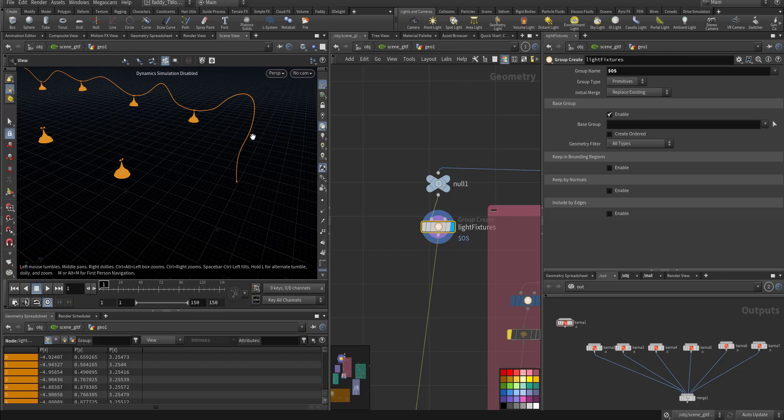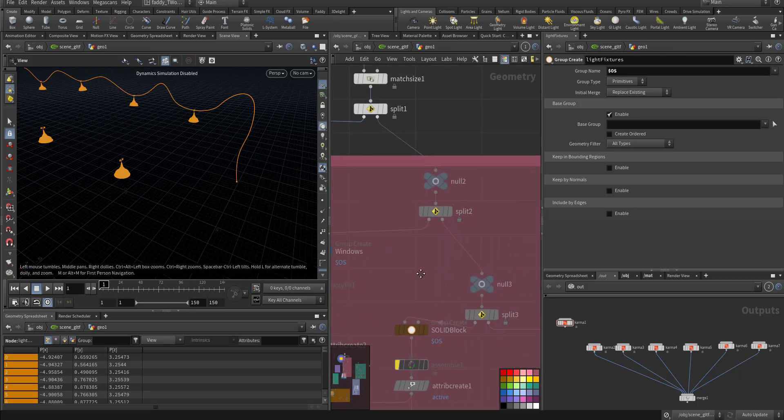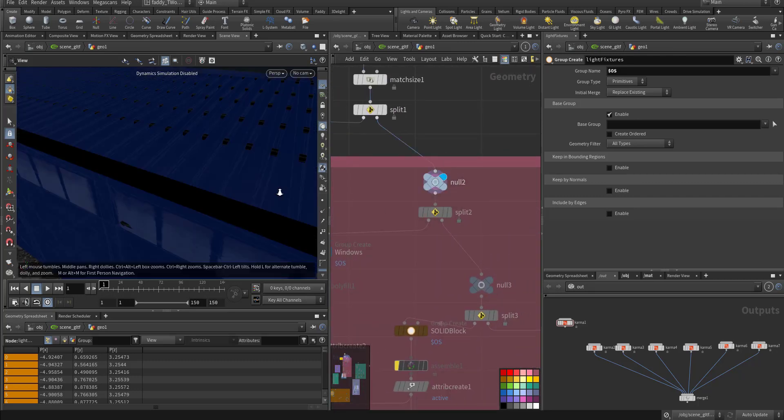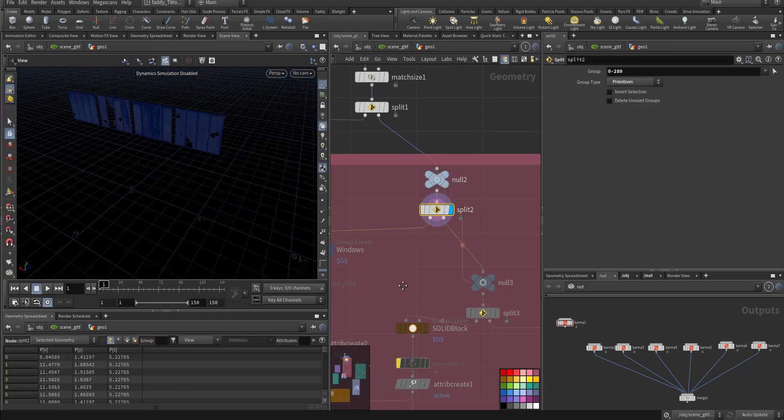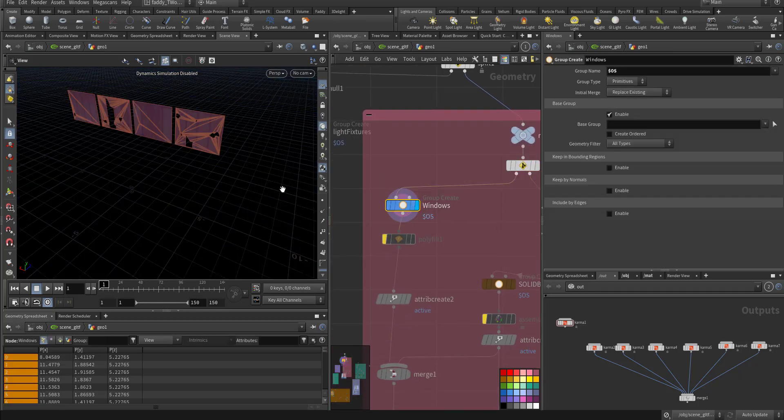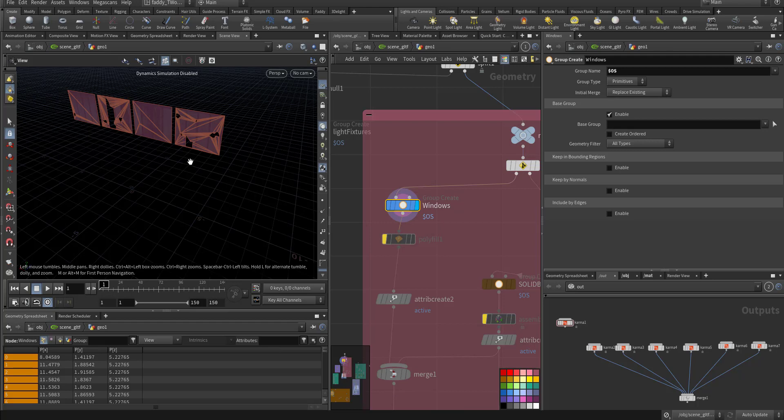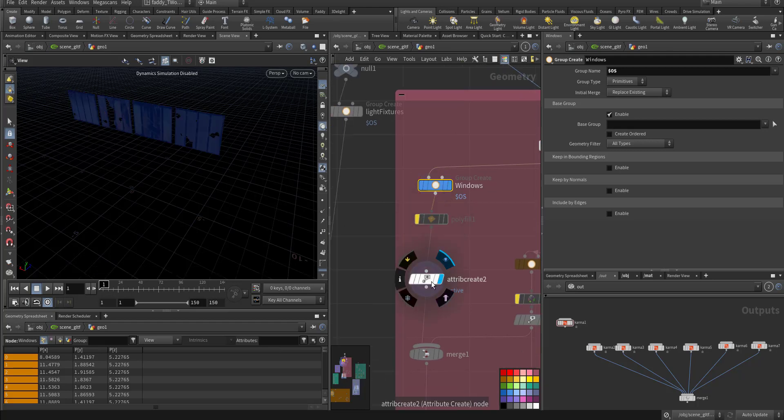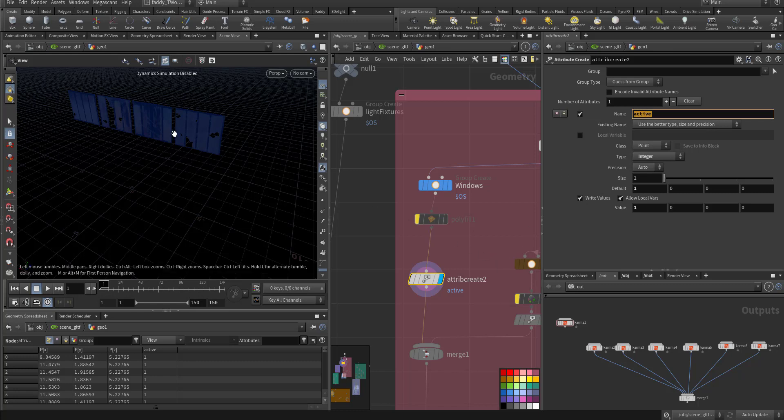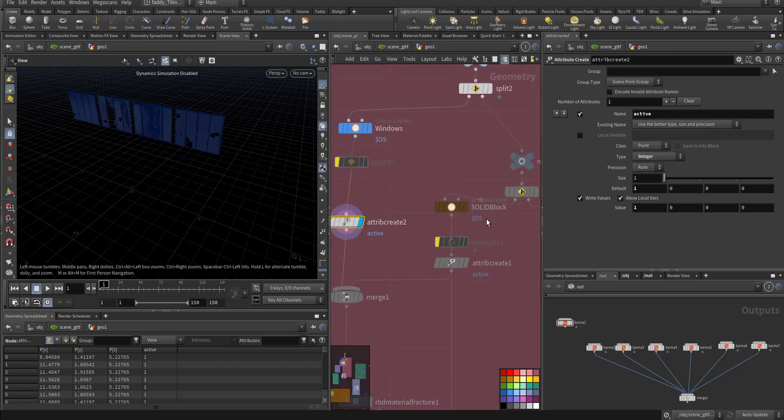Then I start to split. These are the lights, I put them alone here so I didn't want to sim the lights and the cables. It's already complicated, not that much but complicated. Then I split the windows, the windows which I wanted to shatter. So I make an active attribute so they are included in the simulation.